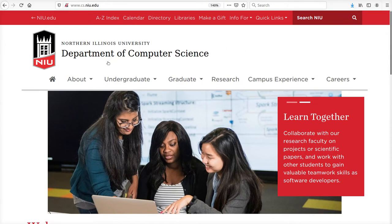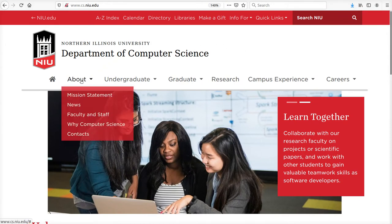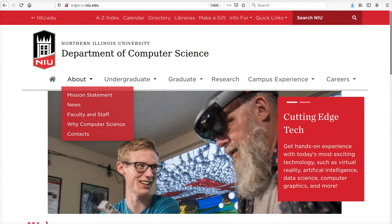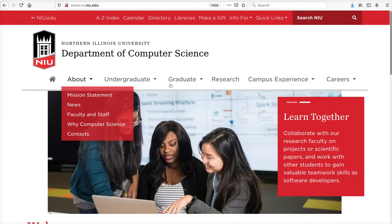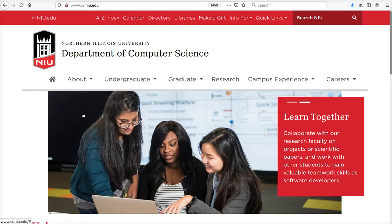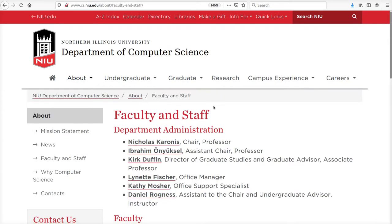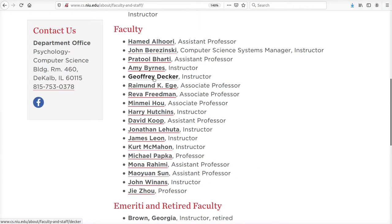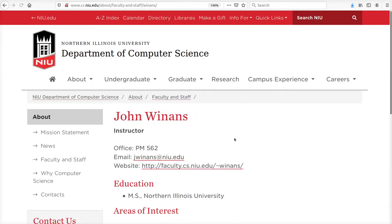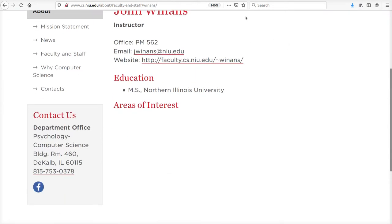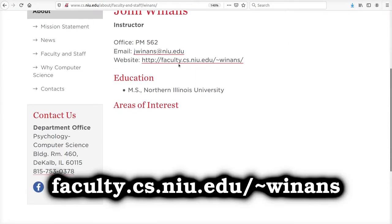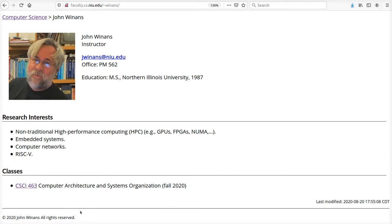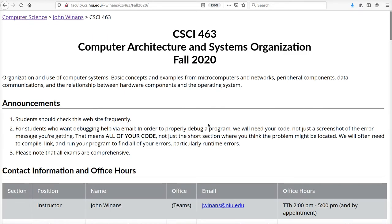The first thing you want to do is find out how to get to the course web page. Go to www.cs.niu.edu, which is the Computer Science Department home page. Click on Faculty and Staff. My name is John Winans, I'm second to last under Faculty. Then go to my website, faculty.cs.niu slash Tilda Winans. The classes that I'm teaching will be listed, one of them will be Comp Sci 463.